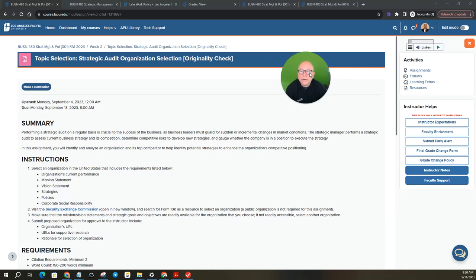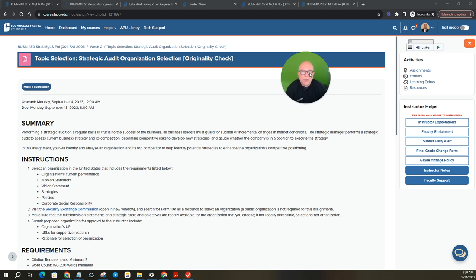Hey class, Dr. Sands here. I wanted to take a minute to walk you through your upcoming assignment, Strategic Audit Orientation Selection. Alright, let's get into it.